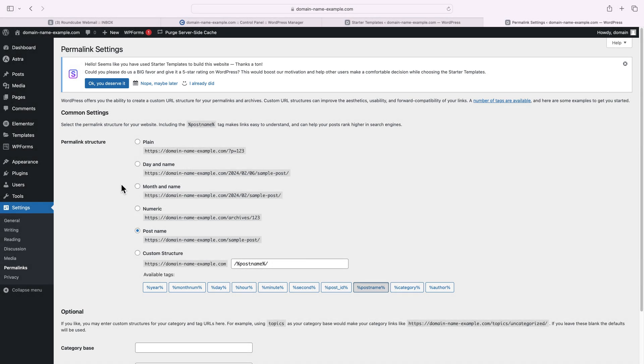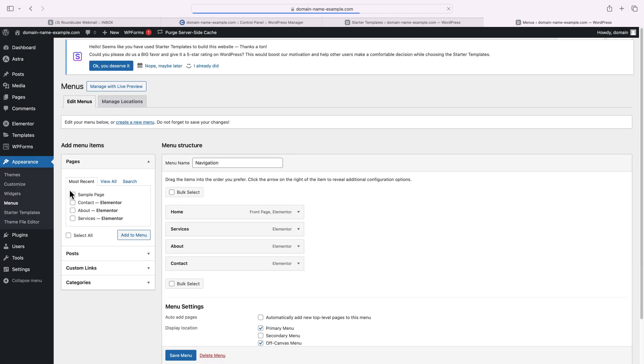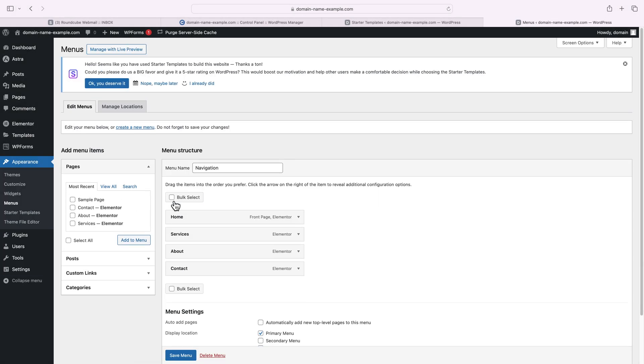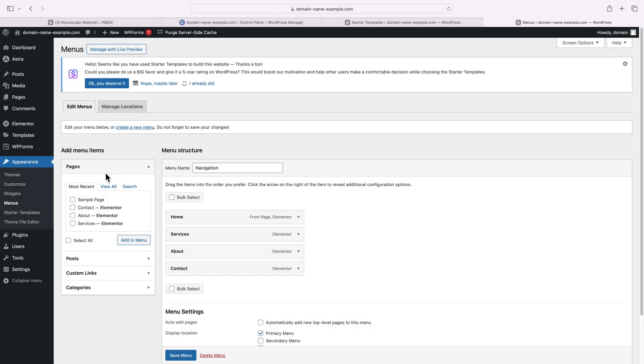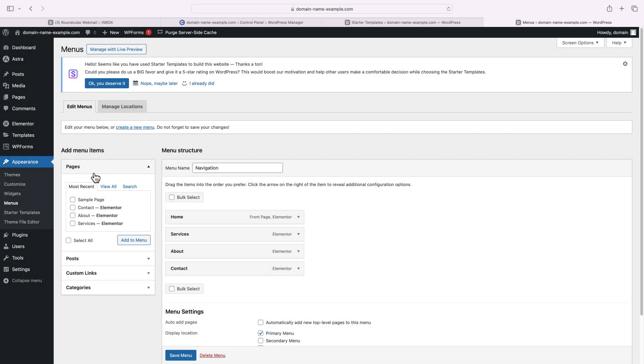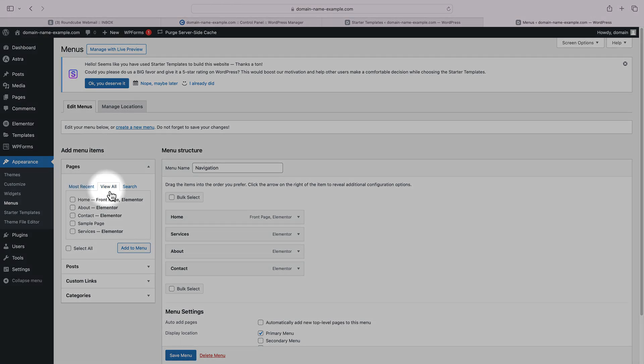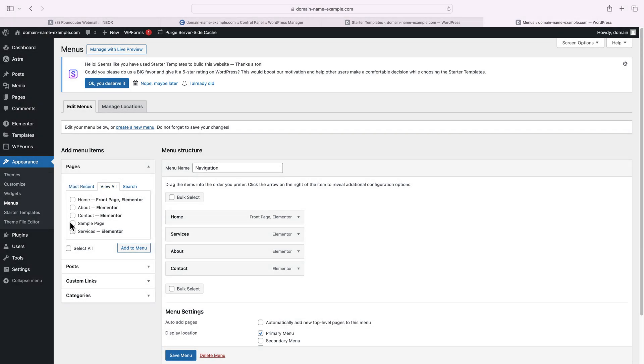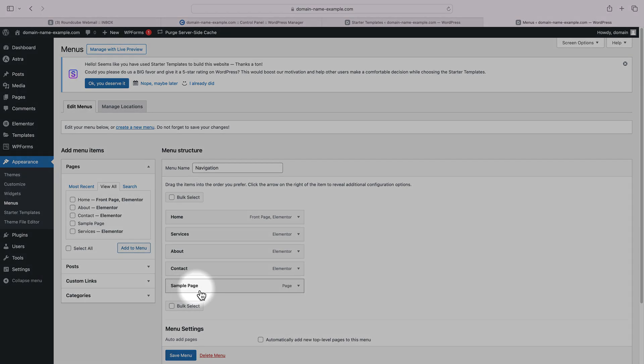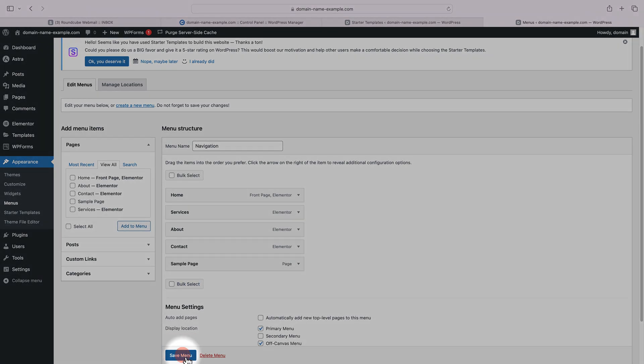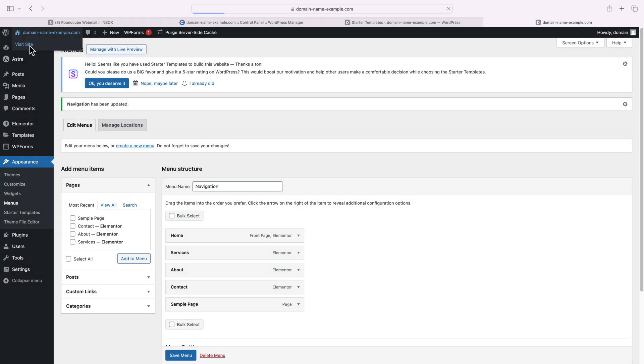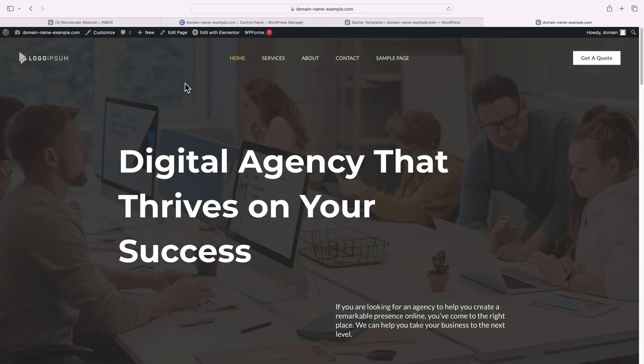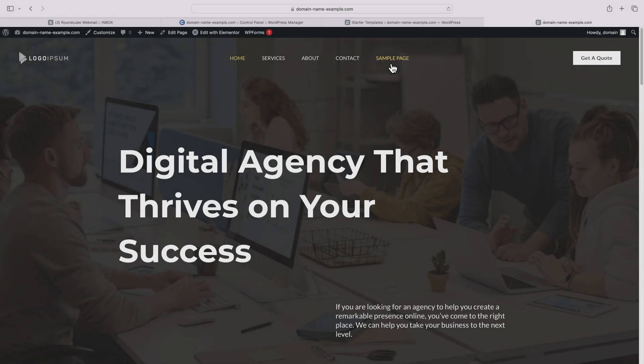Lastly, if you want to change your website menu, that's done by Appearance, Menus. This is our default menu. You can add new items to it from the left side. You can add new pages to it. For example, we can add the Sample page and you can see that it appeared as the last item on our menu. Let's save it and visit our site. Make sure to refresh the page and you can see that our Sample page just appeared on our menu.